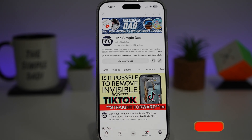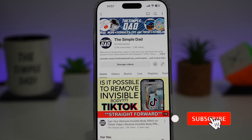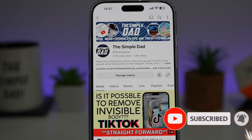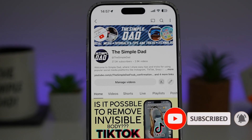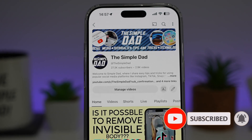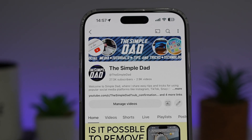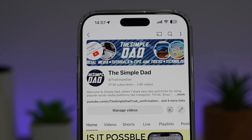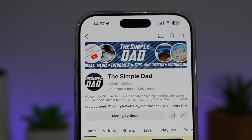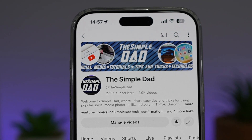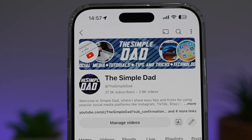If you're new on the channel and you want to find out more about your iPhone, your Android phone, or any other social media apps, then don't forget to subscribe to this channel to become a part of the Simple Dad community. Hit the like button if you find this video useful.